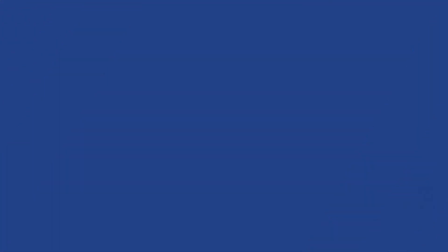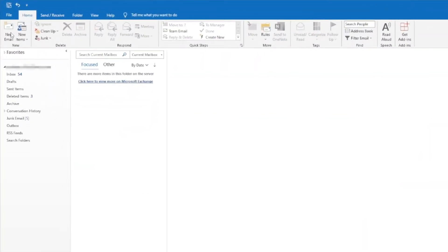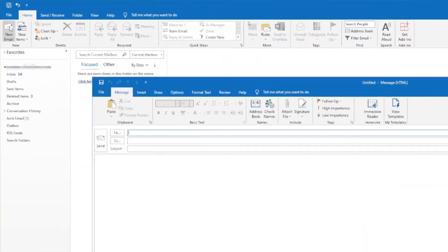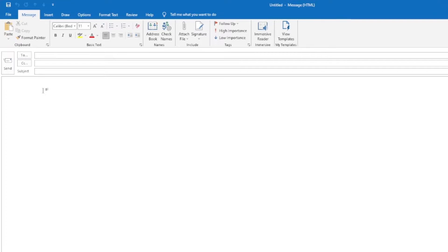Thanks again for tuning in. We're going to dive right into this tip. When you're in Outlook, click on new email. Type the body of the email. Don't put it in the subject line or who you're sending it to. Simply type the body of the email of what you want that text to say.